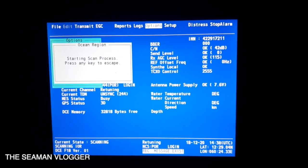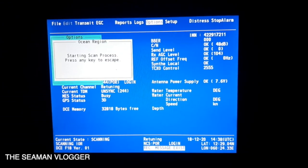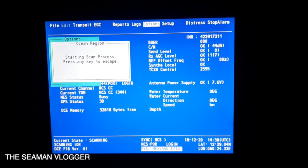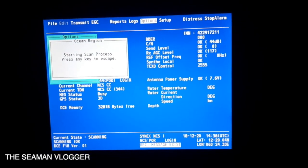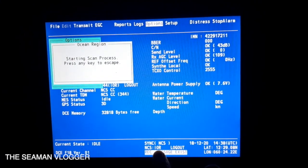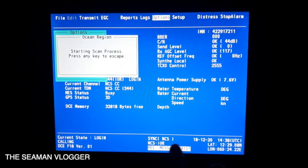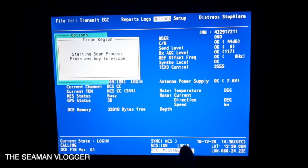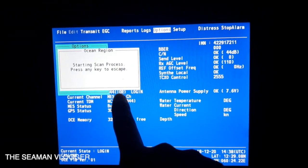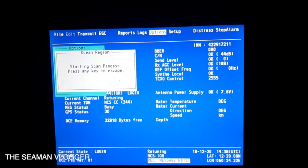The equipment — the Inmarsat-C — will start scanning. It will take around 3 to 5 minutes to change the satellite because it is now searching for the new satellite. You can see that here. It's already showing IOR, and it is now logging in. Before, it was POR — and now it's already scanning and connecting to the IOR.